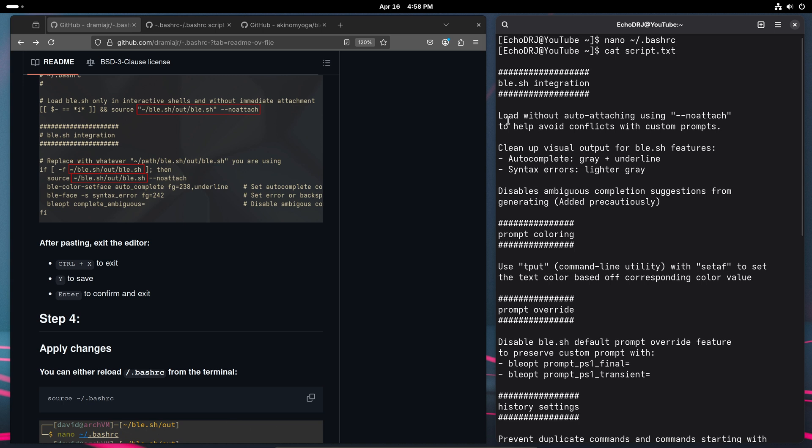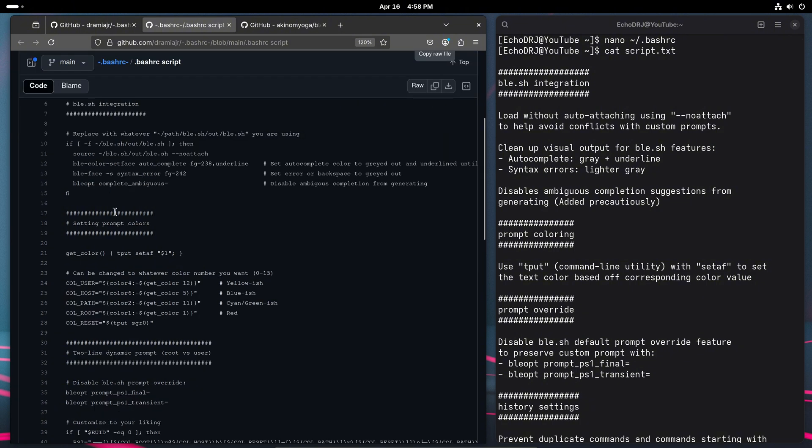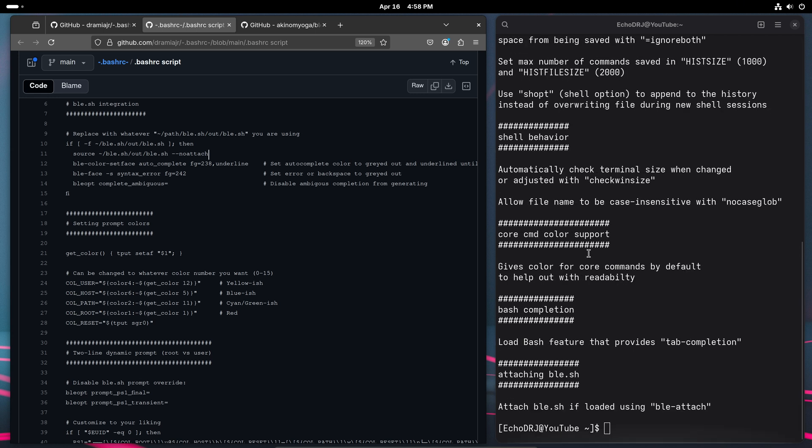The key components are going to be to make sure that you're using this no attach. Let me pull it up right here so we can compare. So right here this no attach is important to have because it's going to help us to avoid any conflicts. As we said, we're basically replacing ReadLine as our line editor. So you want to make sure that everything in this script runs before you come down here and attach.